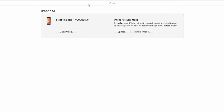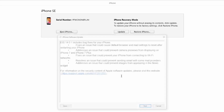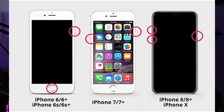First, connect your iPhone to a computer with iTunes or Finder if you're using macOS Catalina or later. Launch iTunes or Finder on your system, and depending on your iPhone model, perform the following steps. For iPhone 8 and later models, quickly press and release the Volume Up button, then the Volume Down button, and then hold the Side button until your phone enters recovery mode.